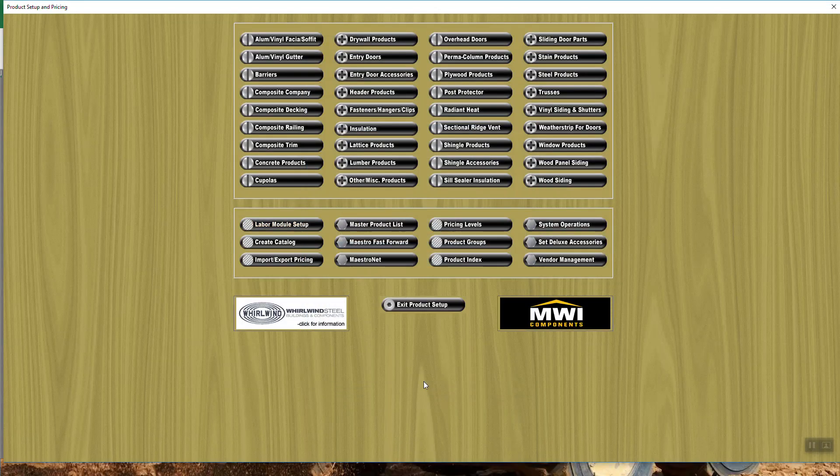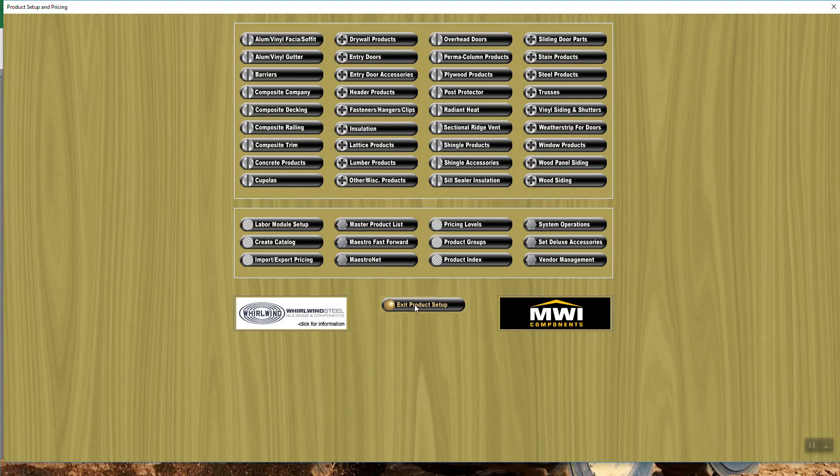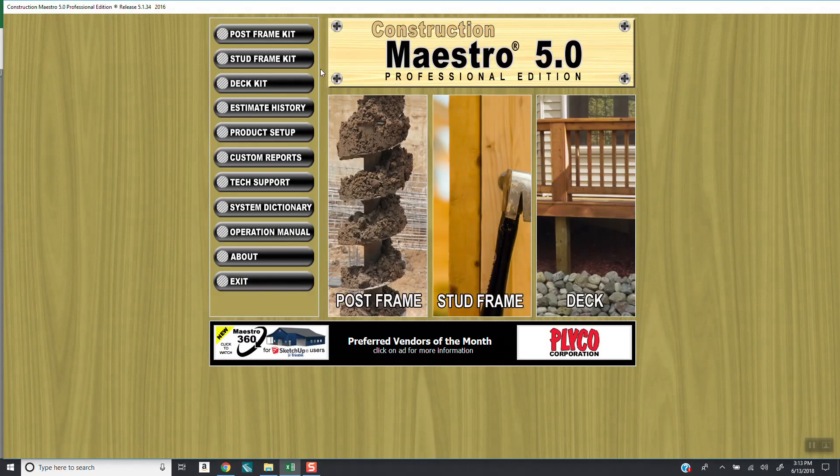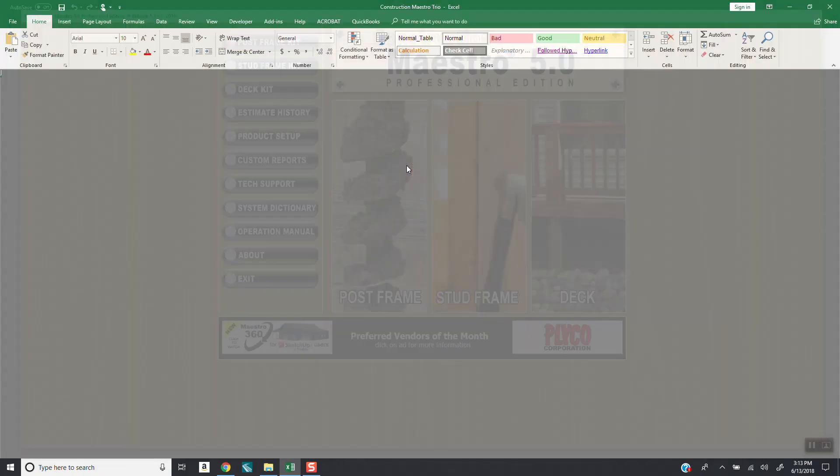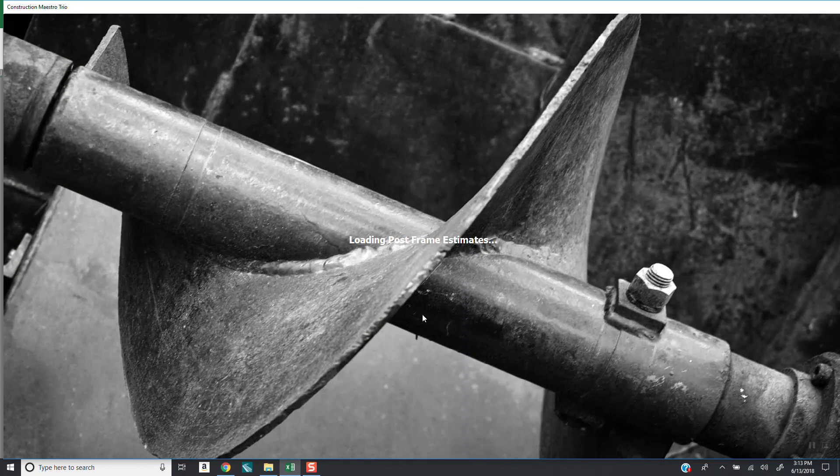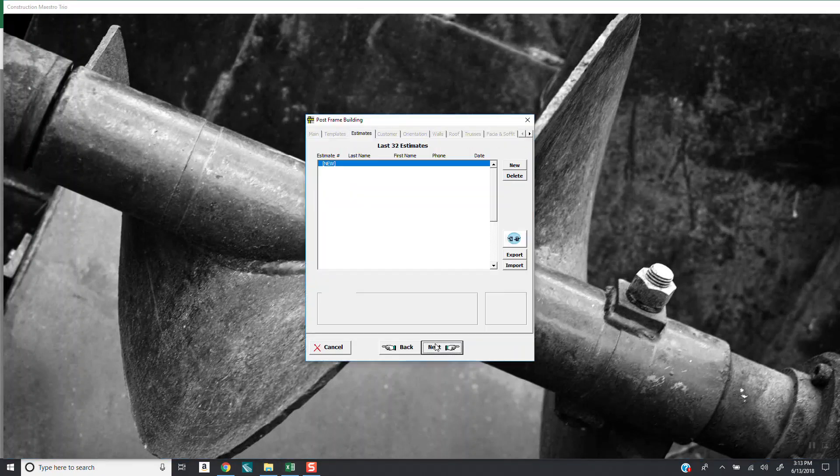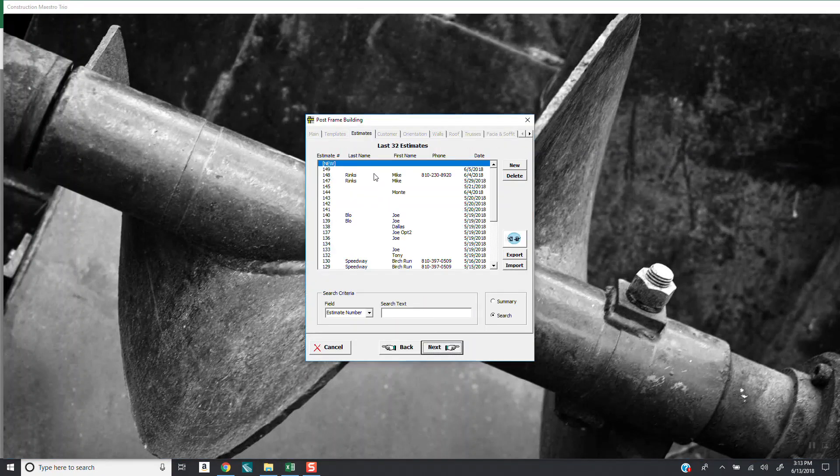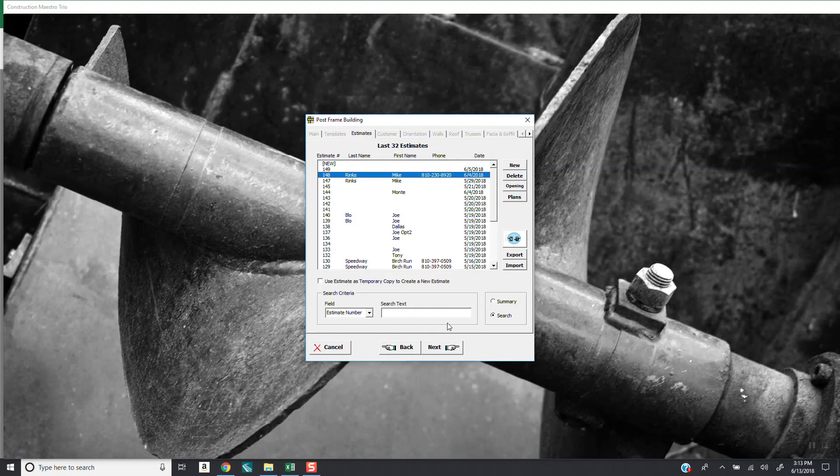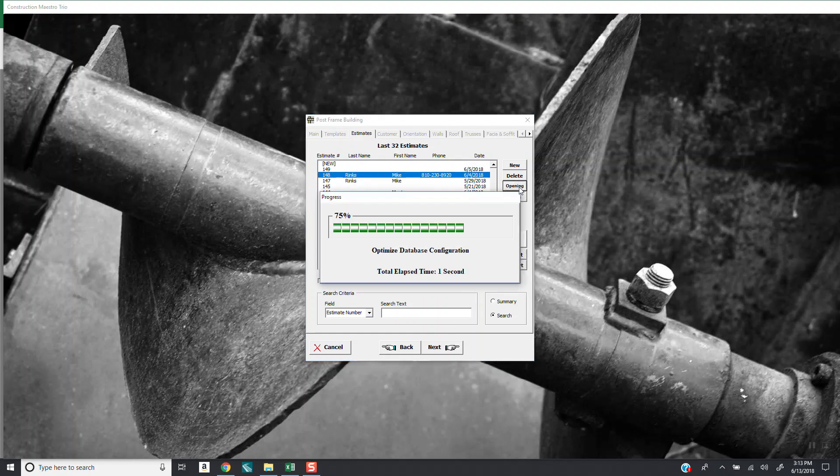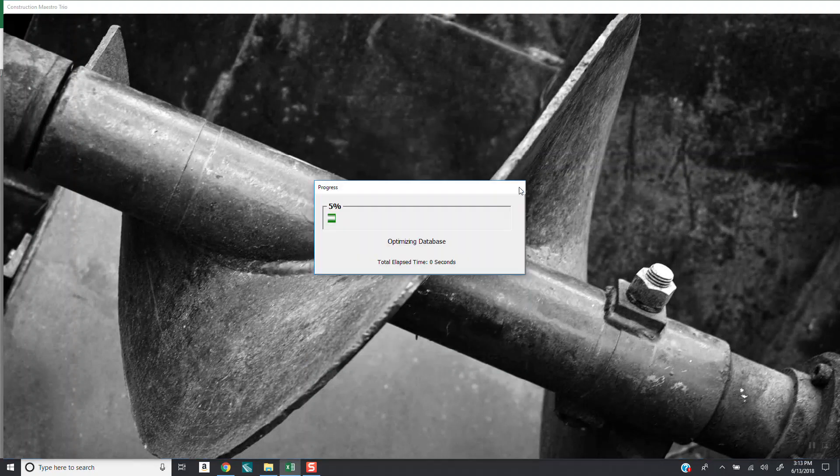And then that's all there is to the configuration. So once you have that configured, you can run in and do an estimate. And when you go to run an estimate, so let's go in here and I will click on post frame kit. And I'm going to grab an estimate that we've already done. We'll grab Mike Rinks here. And I'm going to jump right to openings. So I'm going to bypass the form, go right here to the end, and get ready to start building this.